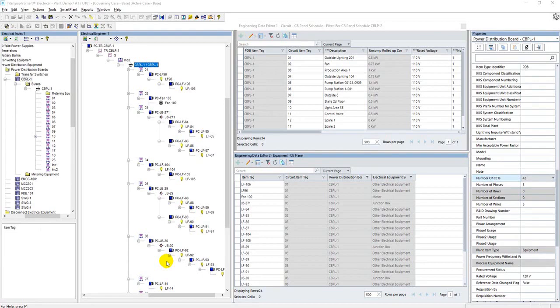direct retrieve from Integraph Smart 3D application, or even building custom web API interfaces to load the data from any other third-party application into Smart Electrical. This is all possible and may require a separate discussion for each option, however, this is not the focus of my demonstration now.